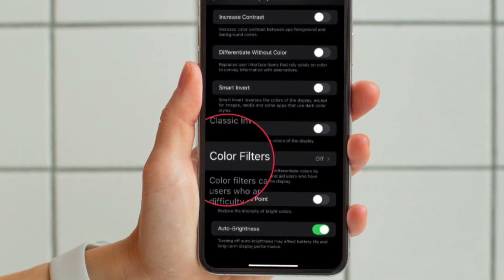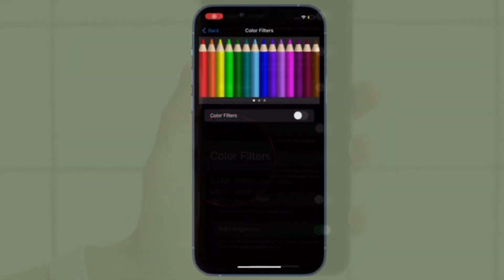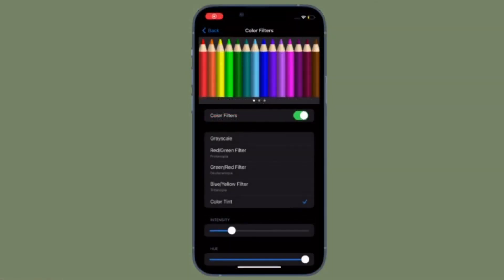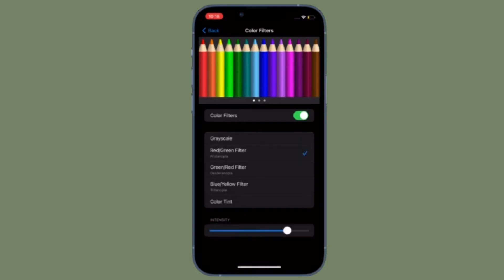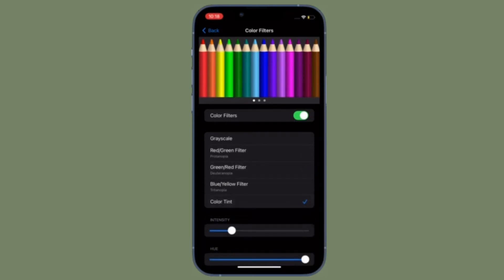Turn on the toggle located right next to Color Filters. You'll see multiple options including Grayscale, Red-Green Filter, Green-Red Filter, Blue-Yellow Filter, and Color Tint.